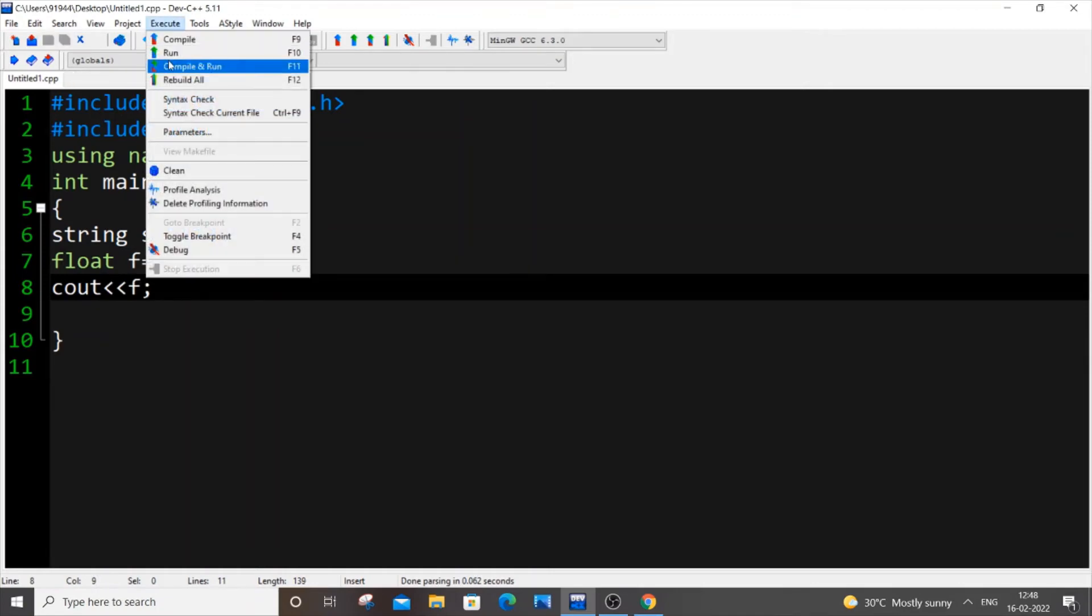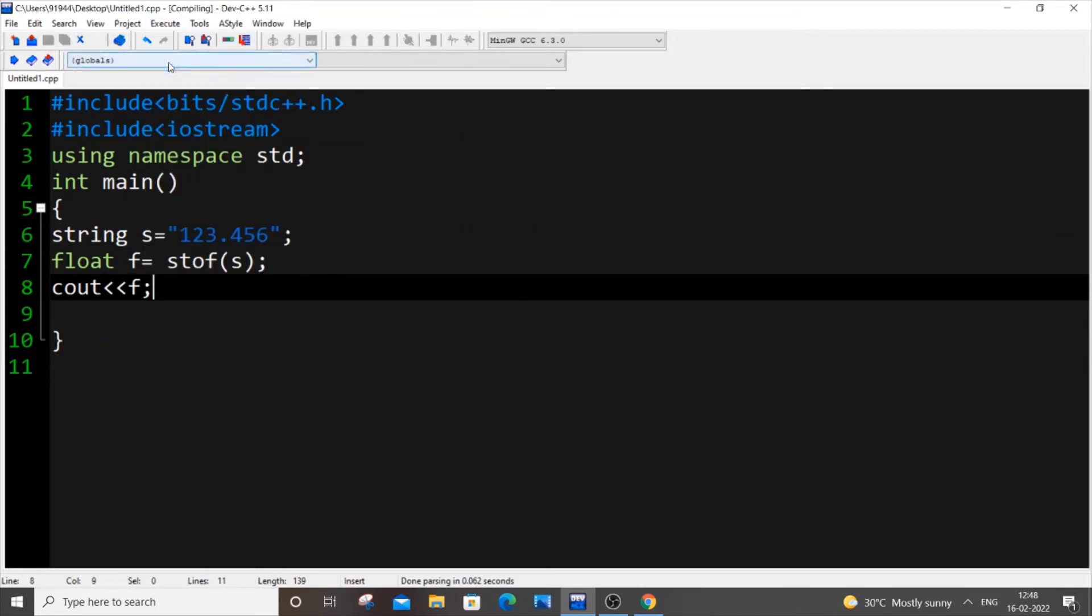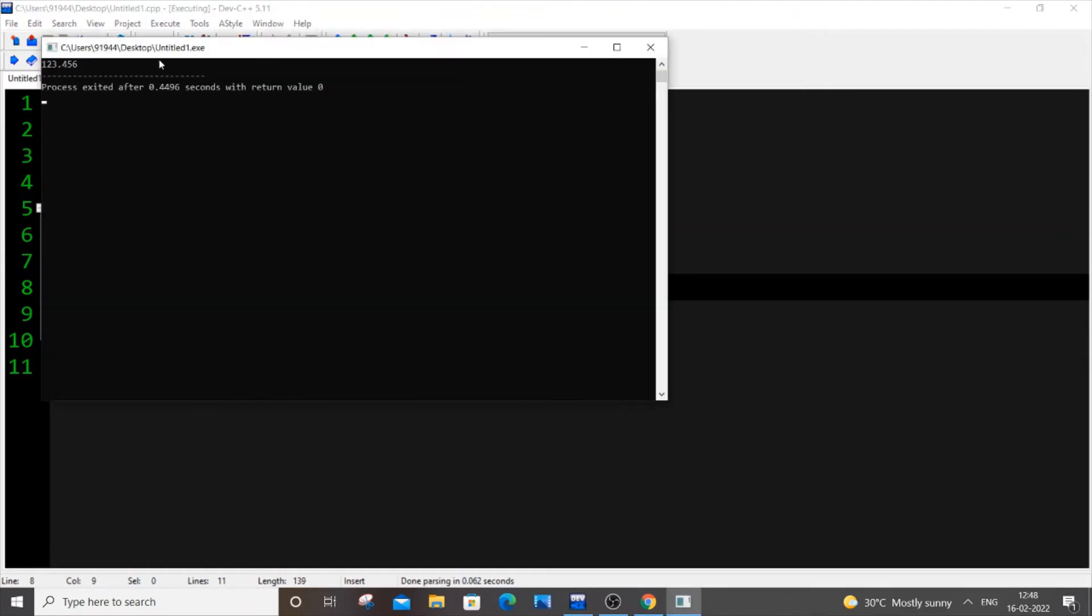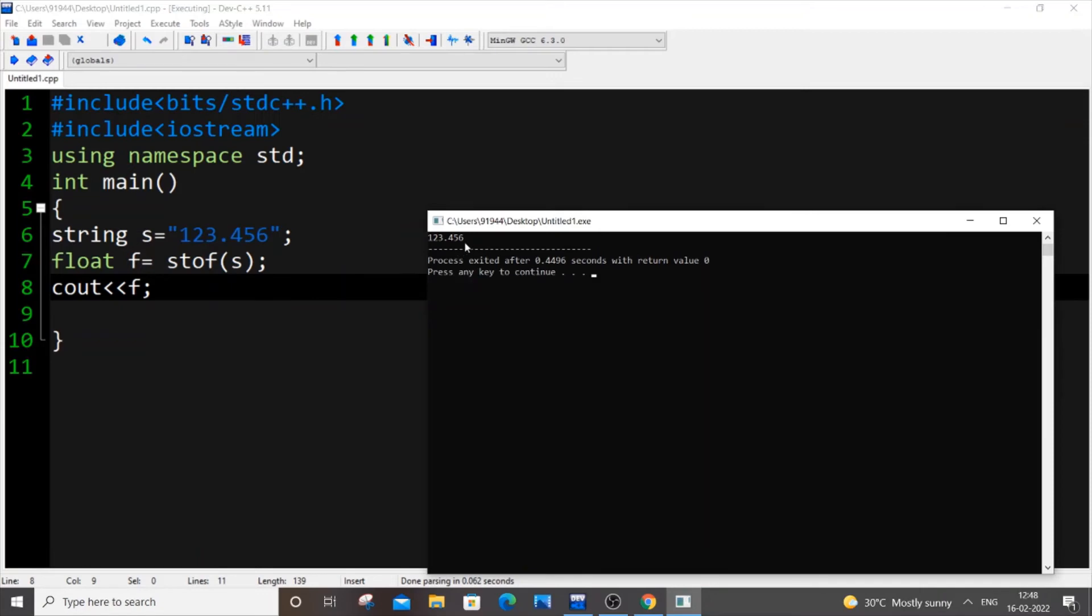Compile and run it. So as you can see here, 123.456 is currently displaying over here, so that means that it has been converted.